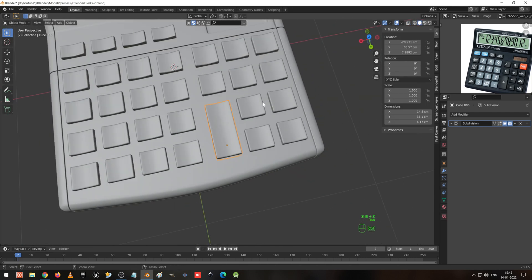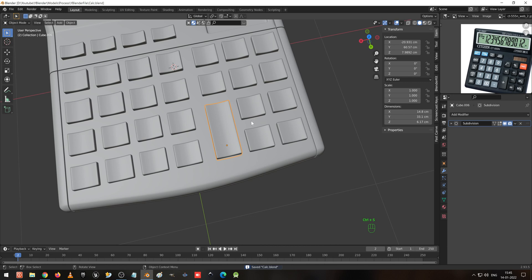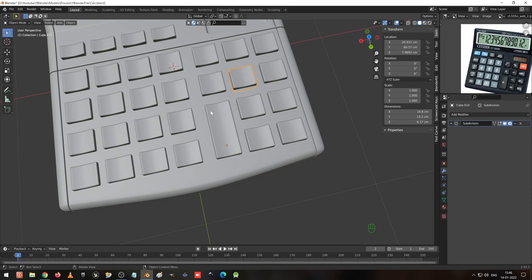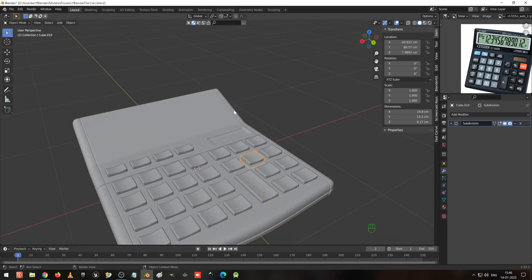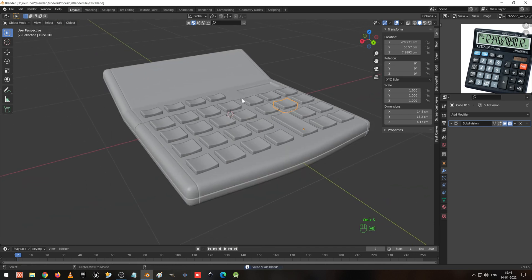Now we can see the pivot point for each button is highlighted with a plus symbol, which is not required. We will do those changes in the next video. Until then, bye. If you like the video, subscribe to the channel. Bye bye.